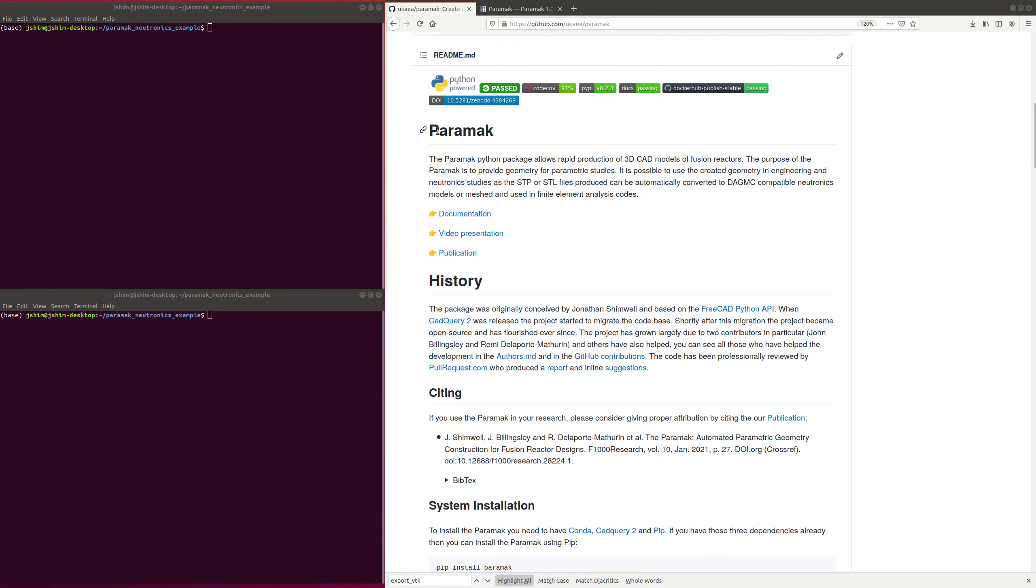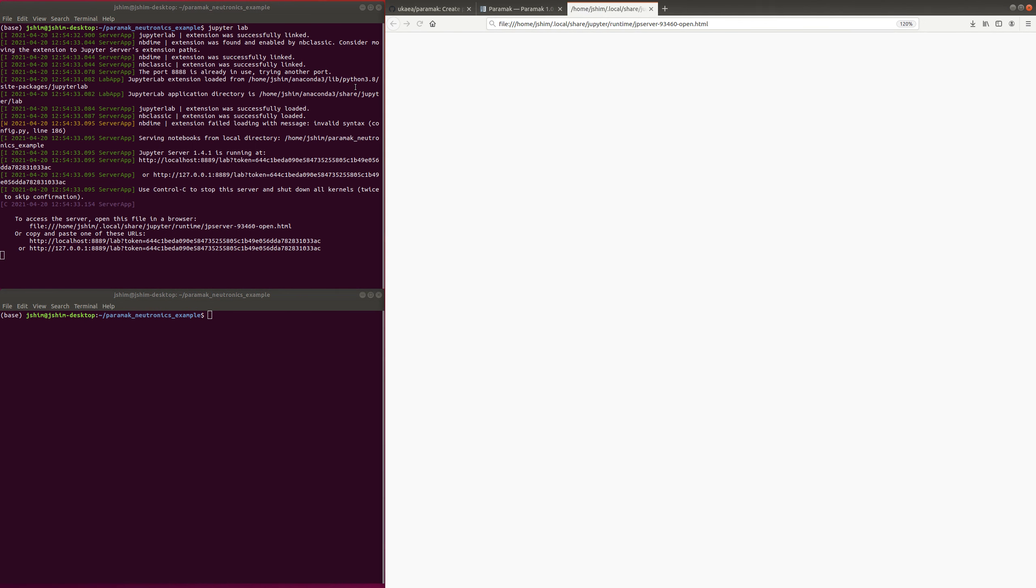Okay, this is a quick tutorial on using the Paramac for Neutronics model creation. So I'm in a new empty folder here, and I'm just going to open up the Jupyter Notebook.